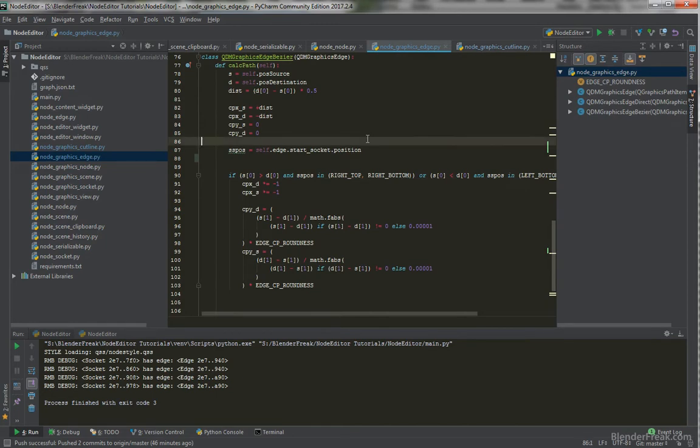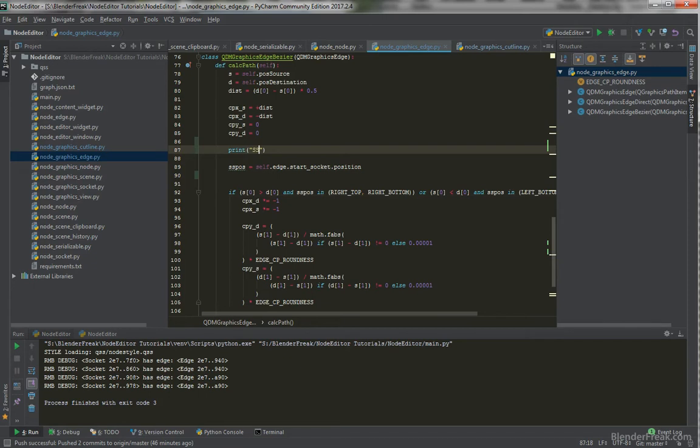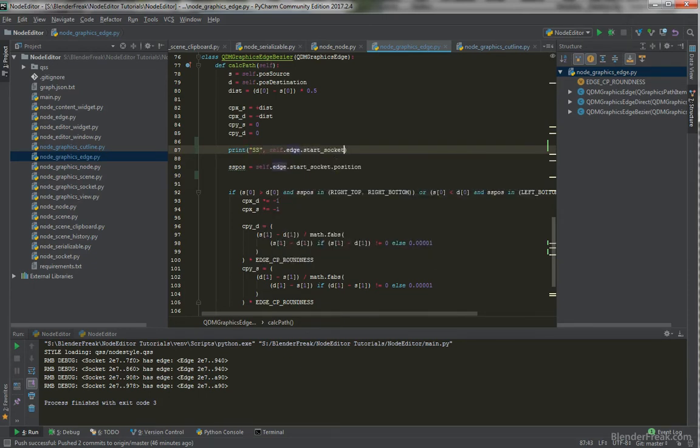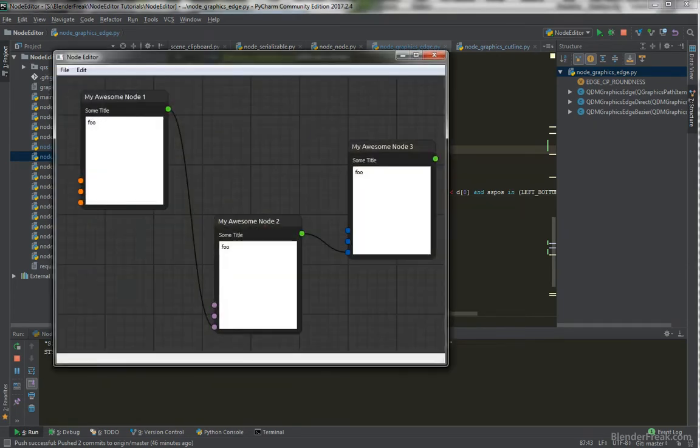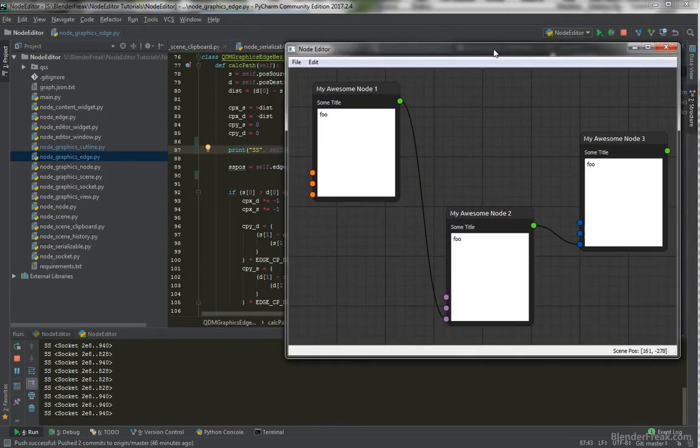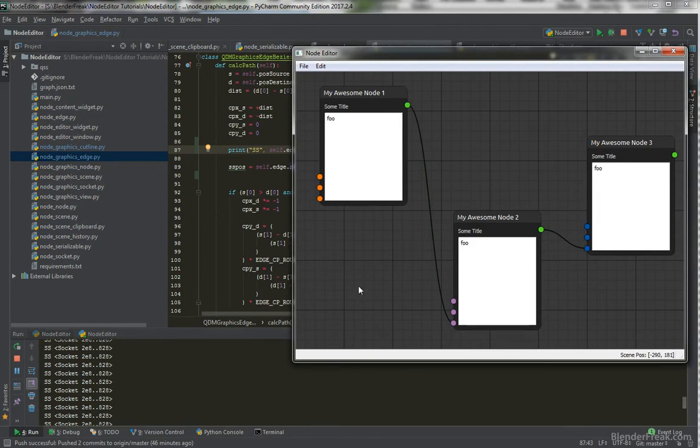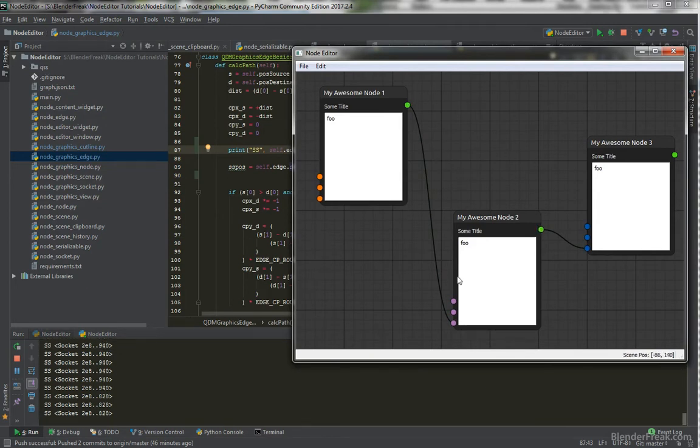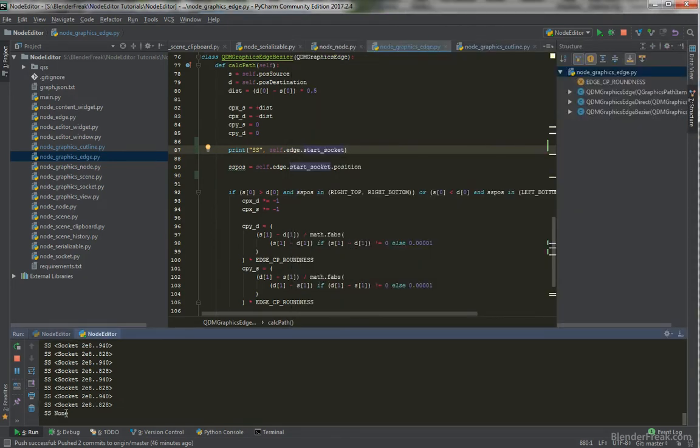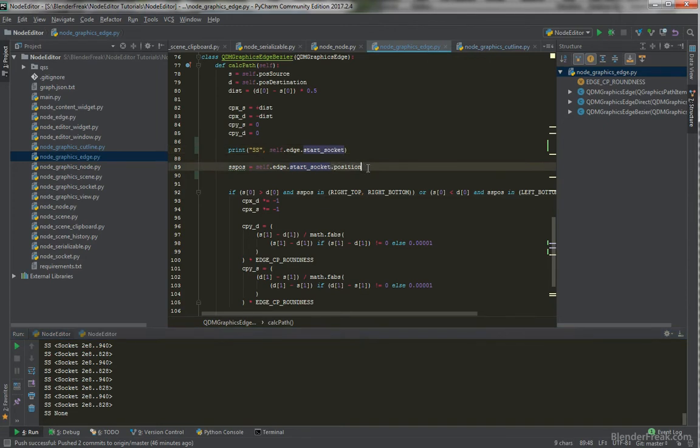So if we go to the node graphic edge. Which is here. I can just print out the starting socket. That's gonna be self.edge.start_socket. And let's watch closely what it actually does. So the calculatePath is being called all the time. This is being redrawn. And as you can see the starting socket is still set. But if I cut. I got crash. But the starting socket is none. Which is the reason why we are crashing. Because if the self.edge.start_socket is none. Then definitely we can't call none.position.